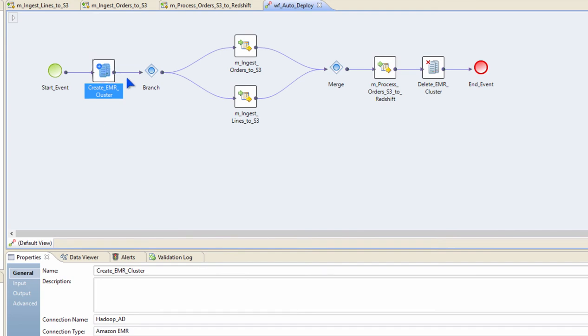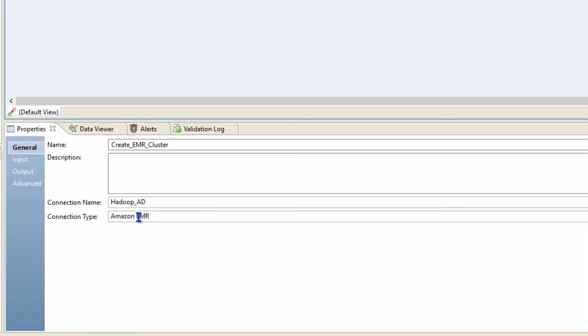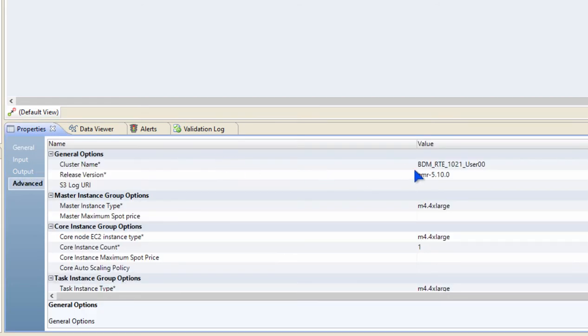The create cluster task is here configured to create an EMR cluster, and I have provided the connection details that it needs. A connection is nothing but having configurations of the endpoints. So I use this connection to define things like my subscription ID and so on. In the cluster task, I'm giving the cluster a specific name.